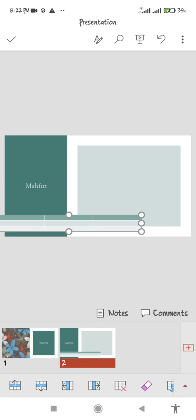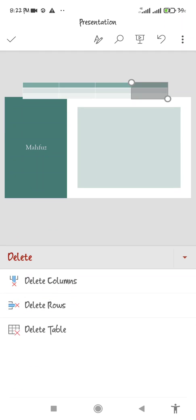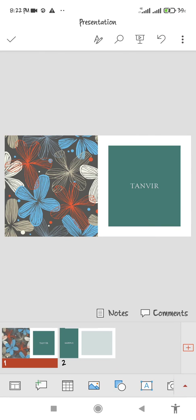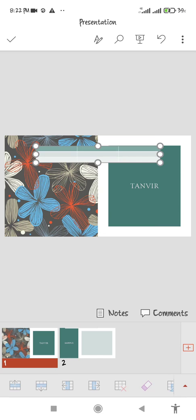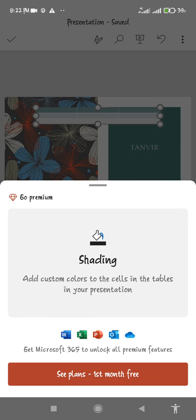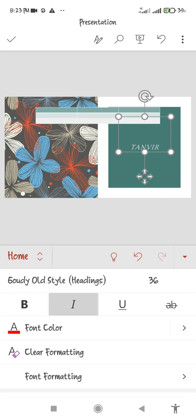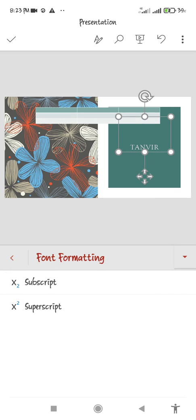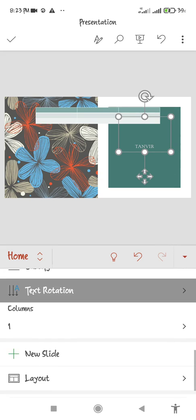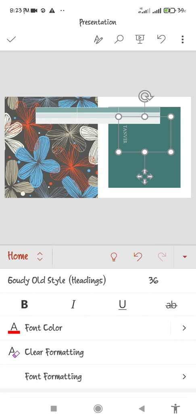You can also add design here and delete any column you want. Just install this and you can also rotate the text — text rotation. Whatever you need, you can do it with this. You don't need any computer to make this.